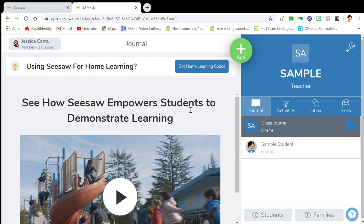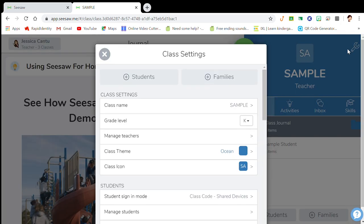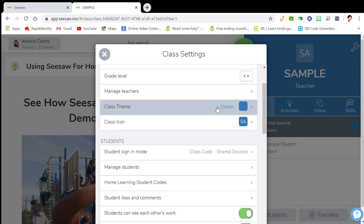For this purpose I'm going to click on sample class. If you want to change the tile, you can go to the right-hand corner — there is a settings icon — and click on that. It gives you your class settings. As you can see, the class theme defaults to ocean.